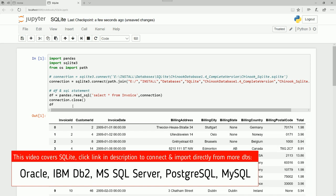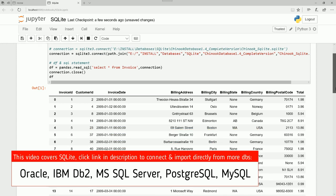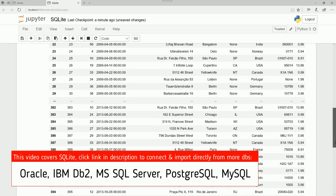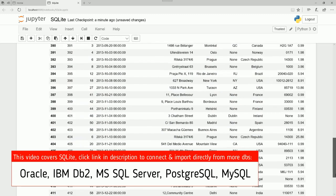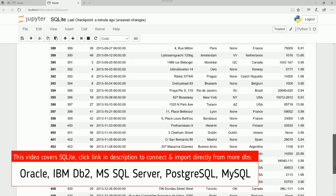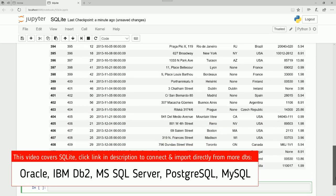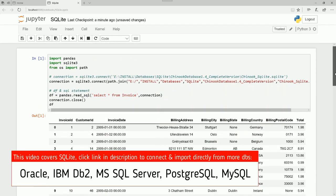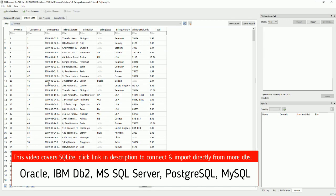All right, here it is. We've managed to bring in the full invoice table. 412 rows and 9 columns. Let's have a look at that. This is our table. 412 rows.